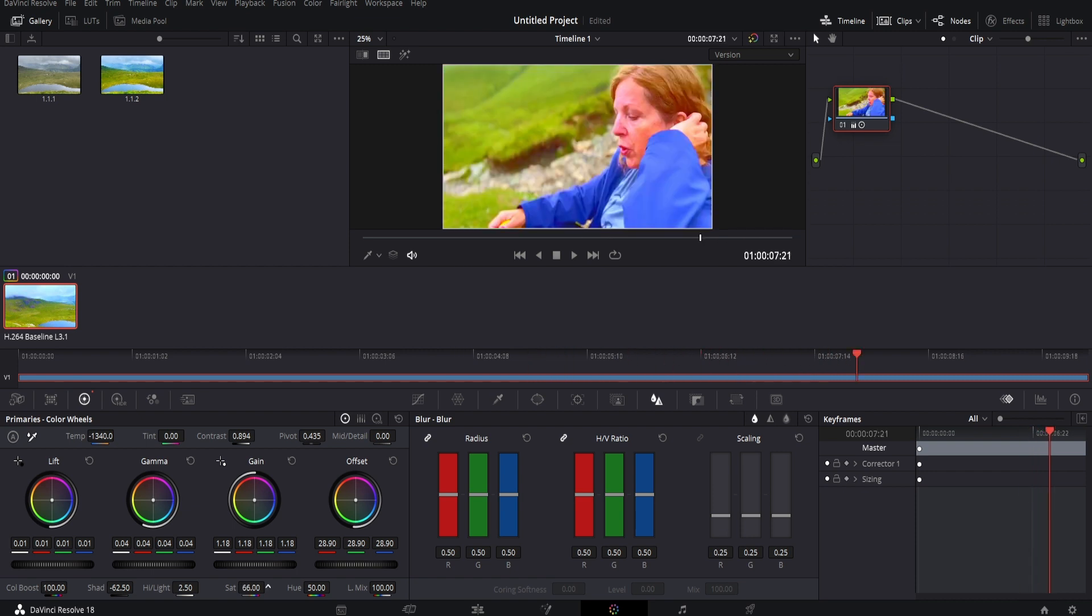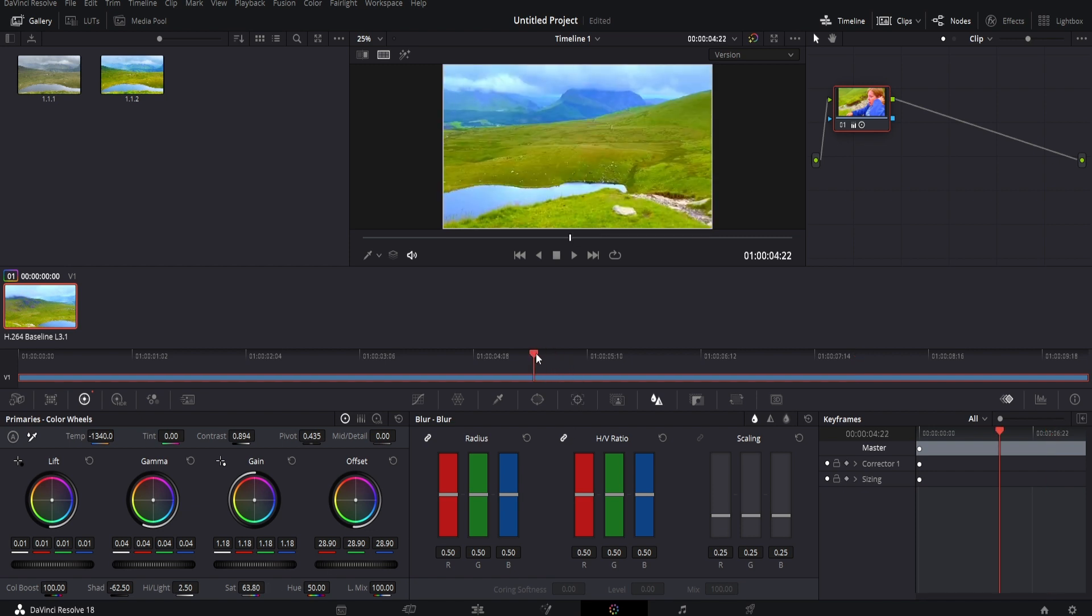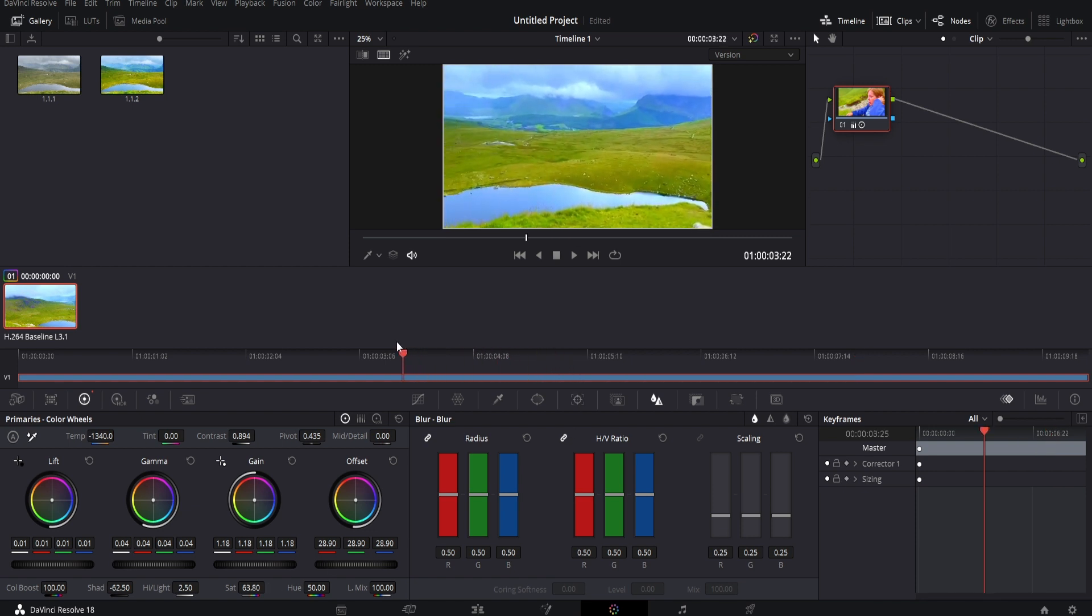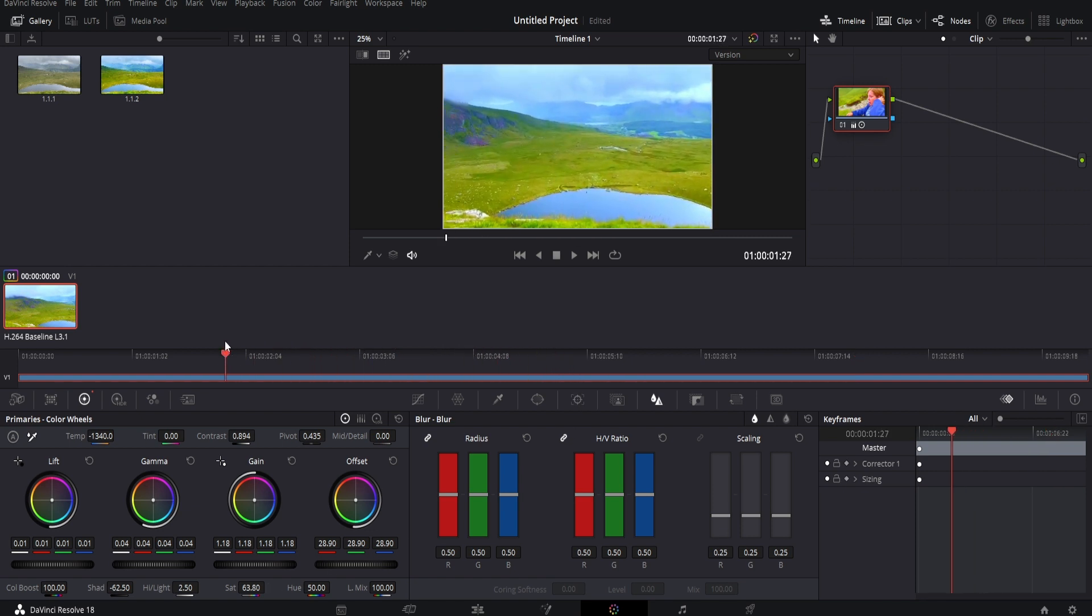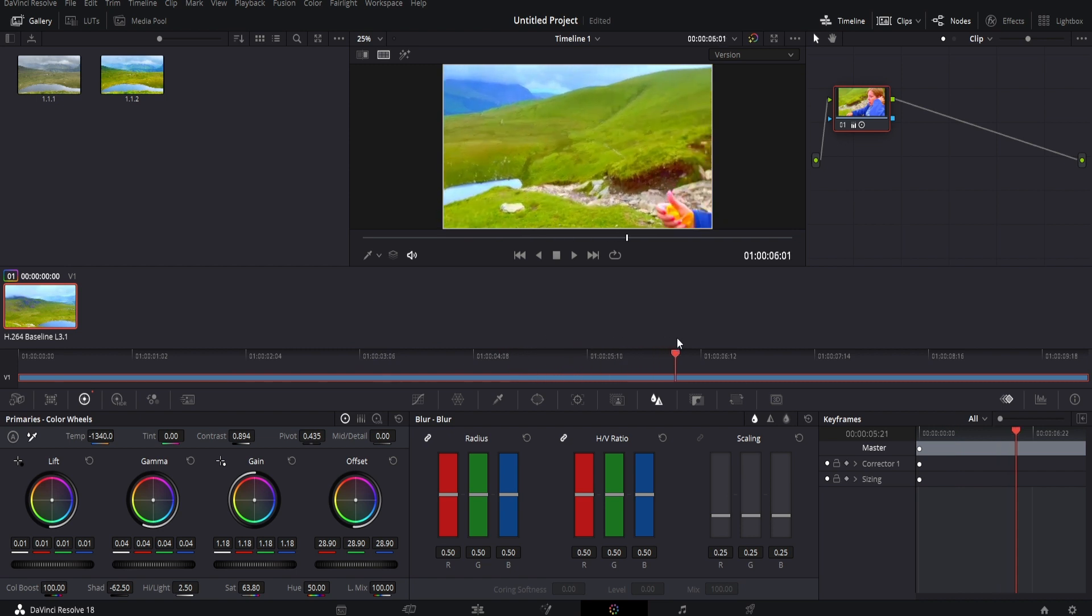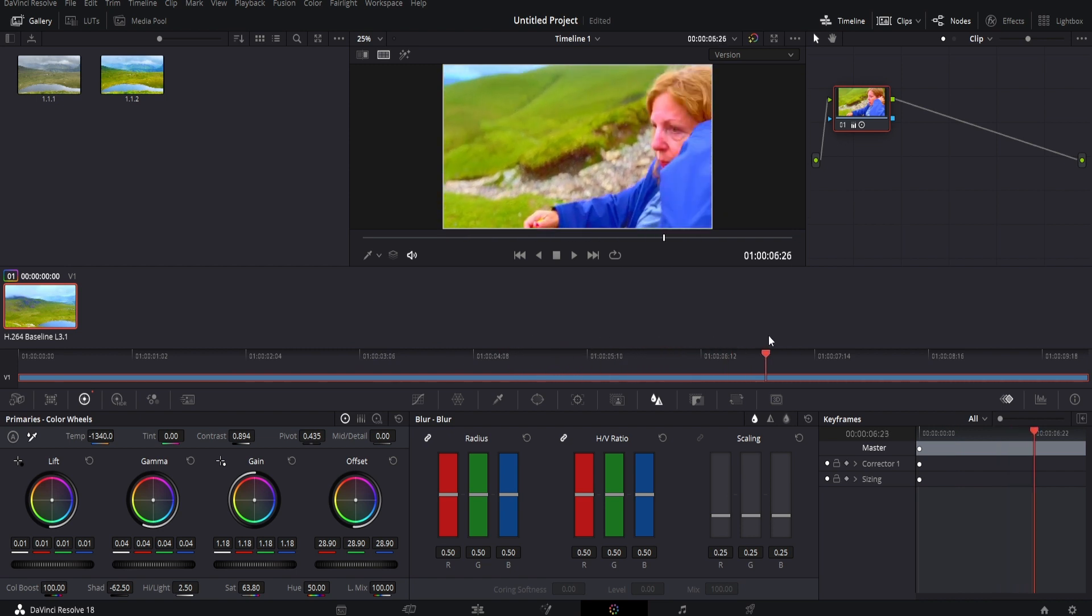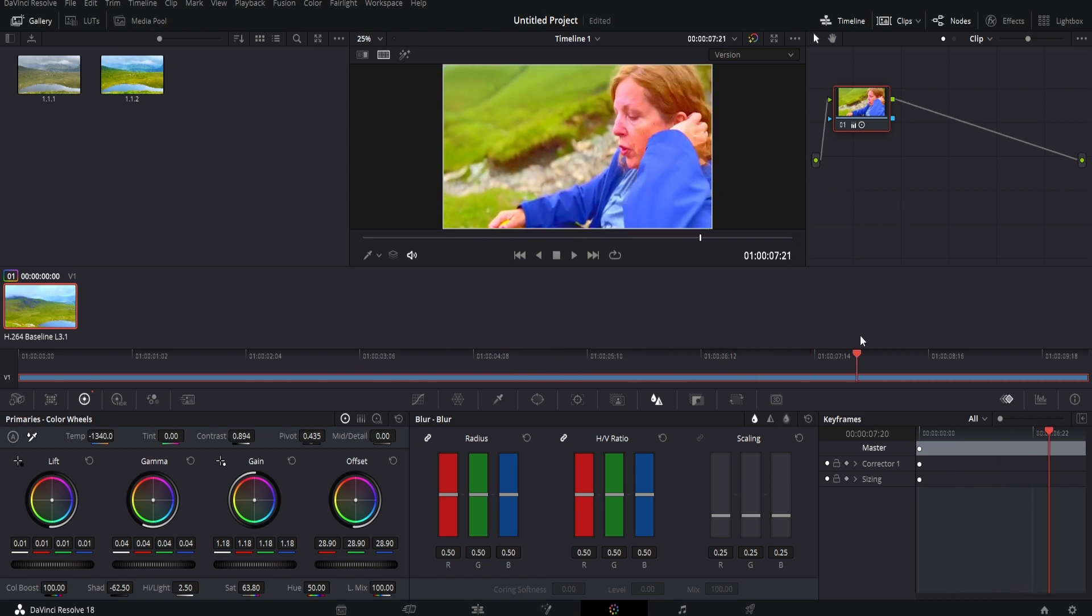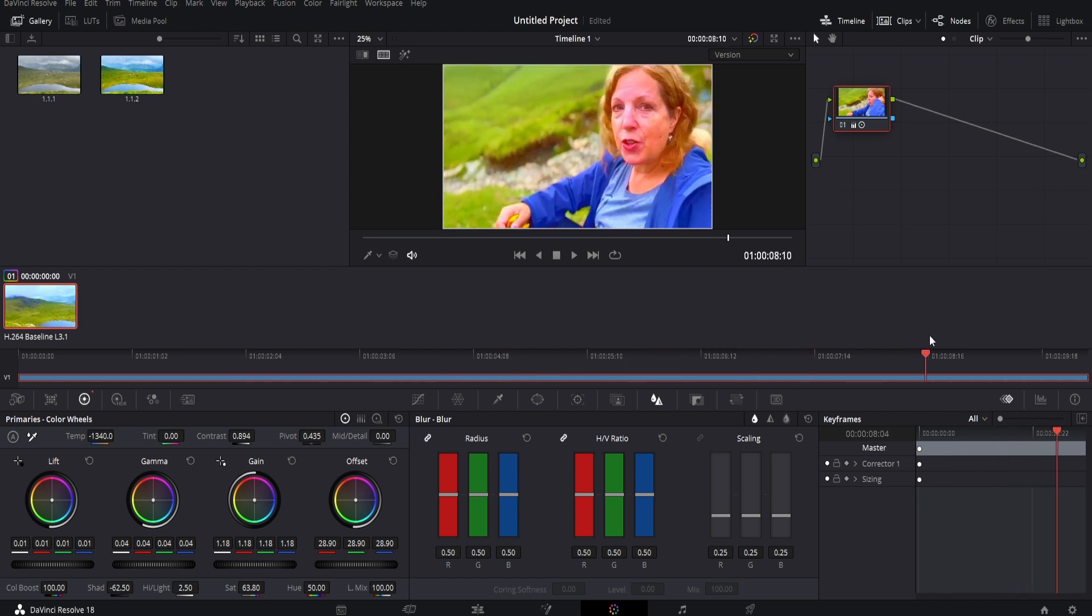It's also worth slightly tweaking the saturation to make it a little bit lower, because you can see the landscape is still extremely vibrant and popping, and as we come along, the person's coloration is now more natural.